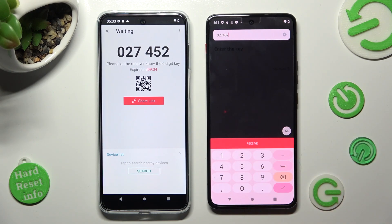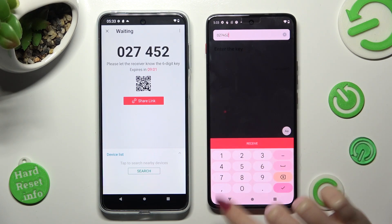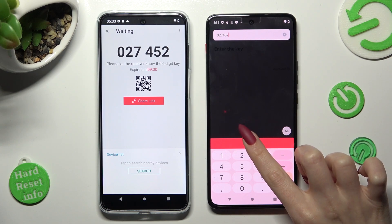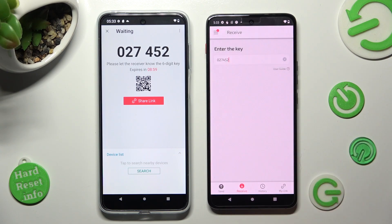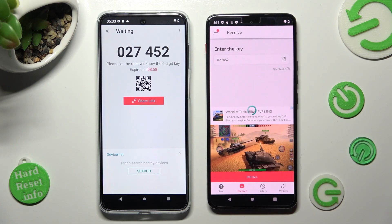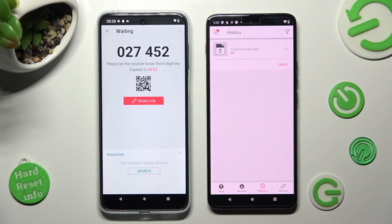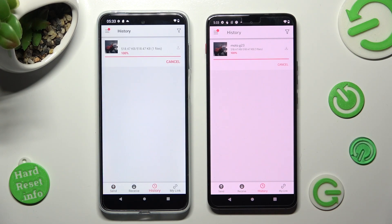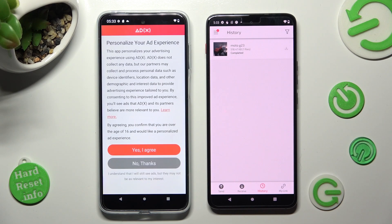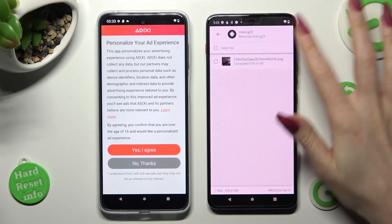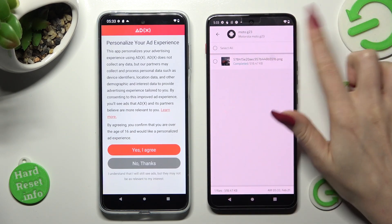Then click on Receive to connect. As you can see, my photo was successfully sent.